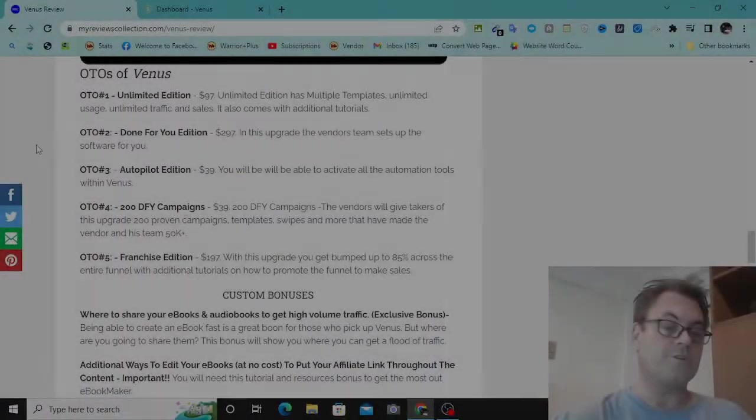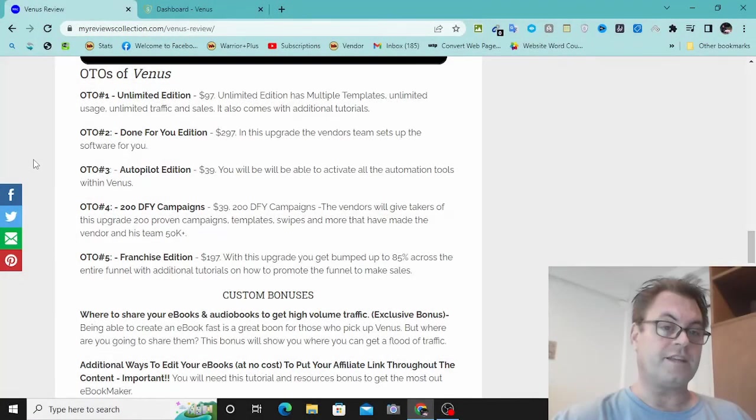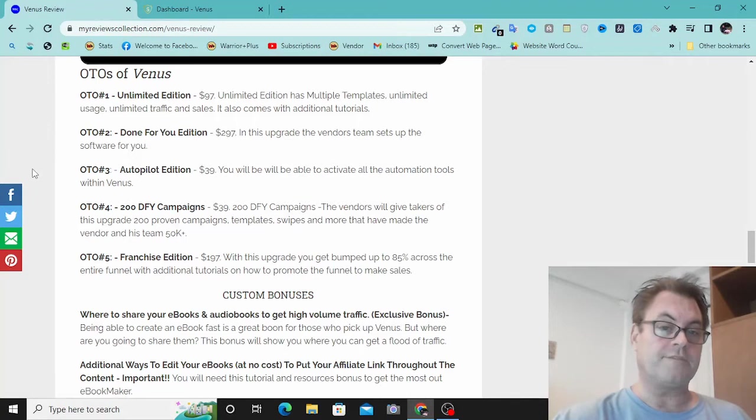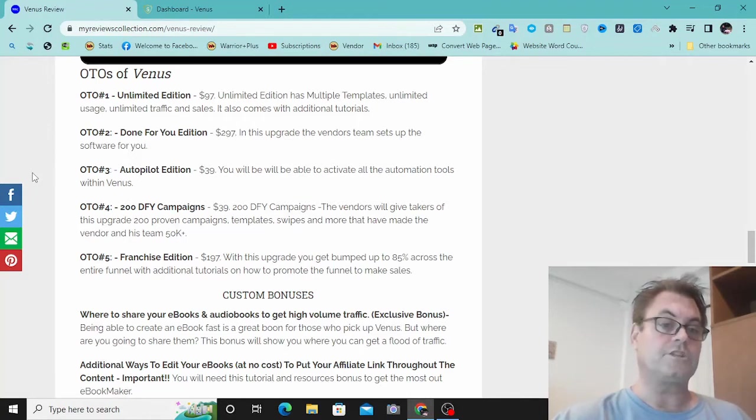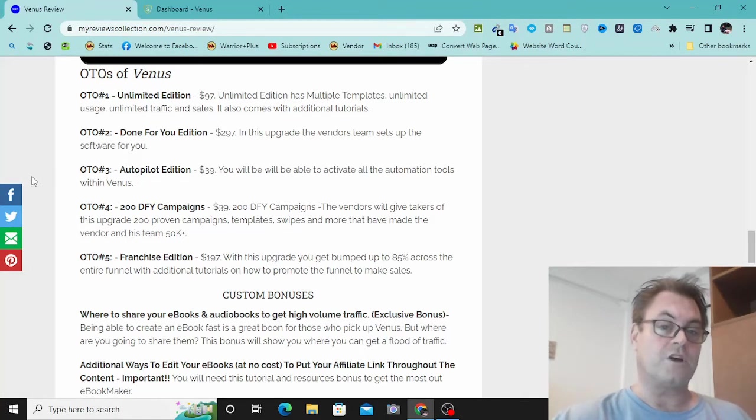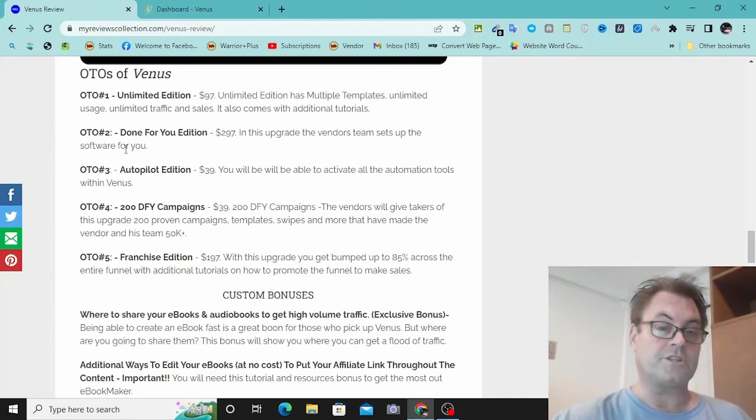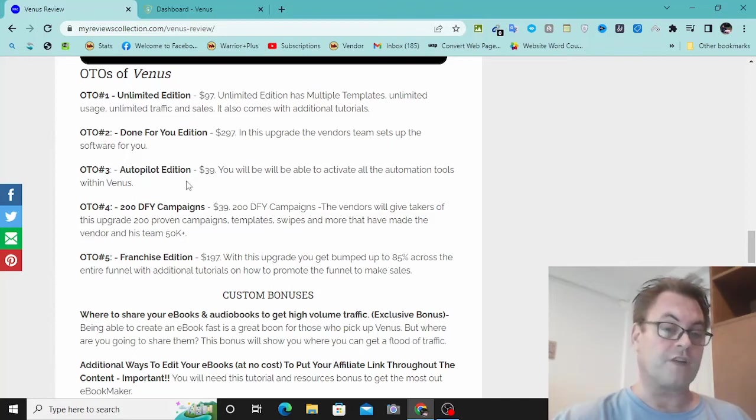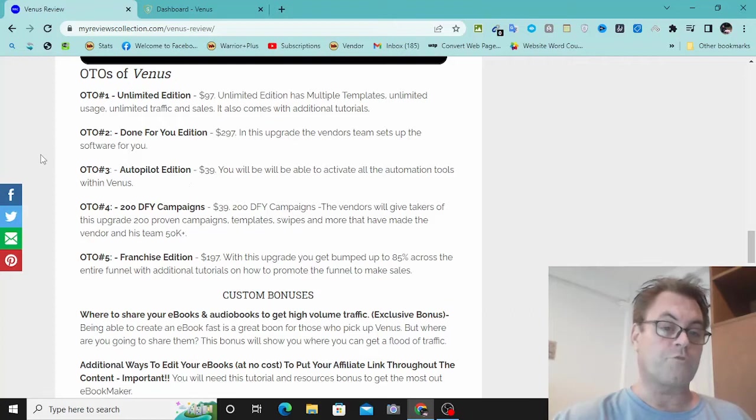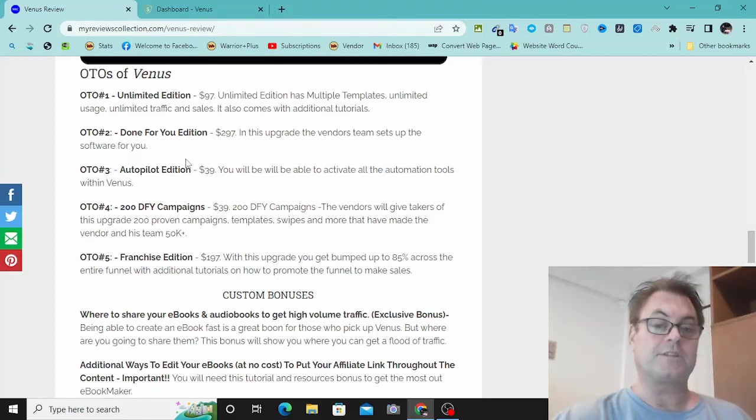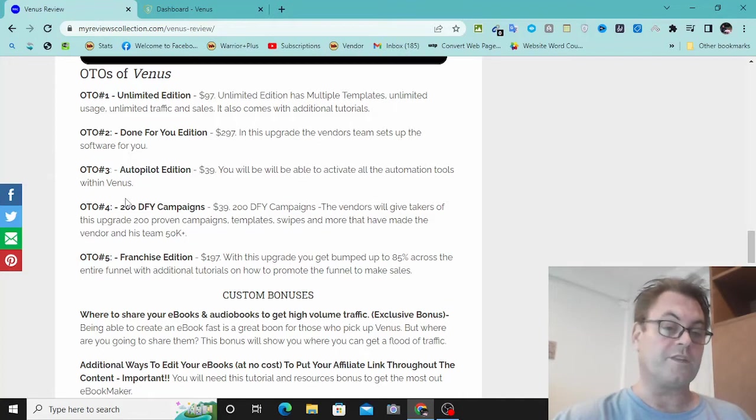As for the OTOs of Venus, OTO number one is the unlimited version. Unlimited edition has multiple templates, unlimited usage, unlimited traffic and sales. It also comes with additional tutorials. OTO 2 is the done-for-you edition. In this upgrade, the vendor's team sets up the software for you.